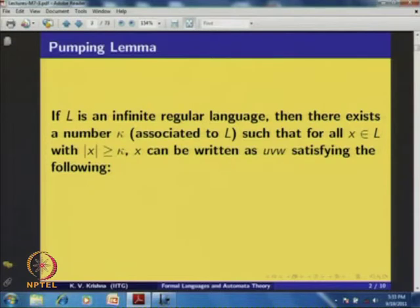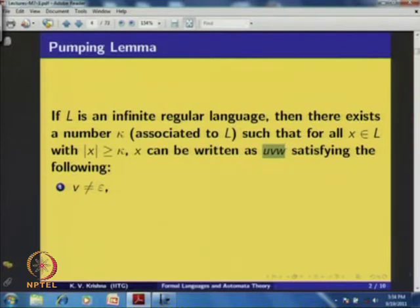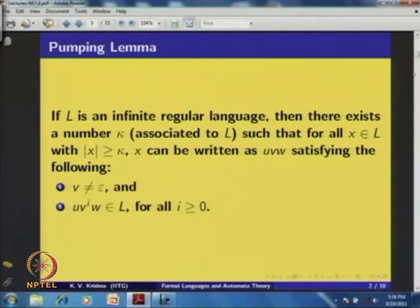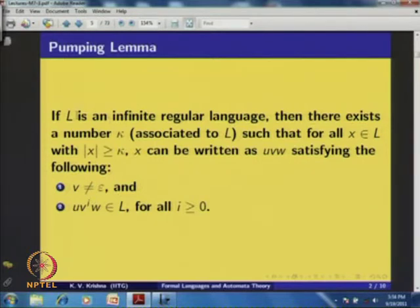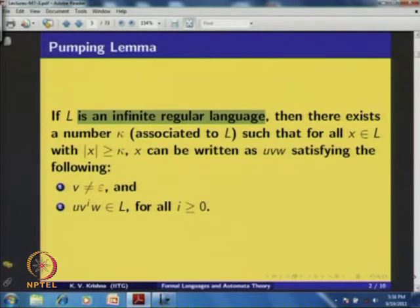First let me state the lemma. If L is an infinite regular language, then there exists a number k associated to L such that for all x in L whose length is bigger than k, that string can be written as u v w satisfying the following conditions: the middle portion v is non-empty, and for all i ≥ 0, u v^i w — all these infinitely many strings — are all in L. Let us look at the proof of this result, then discuss the application.